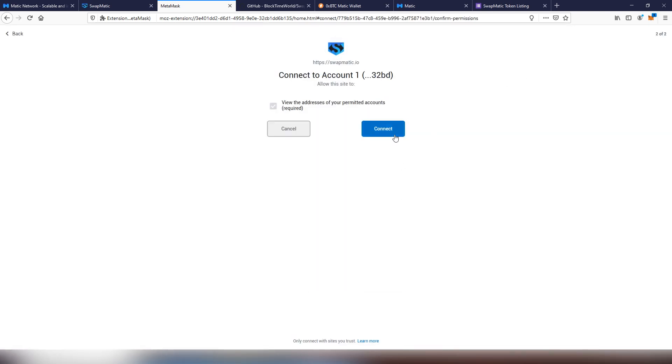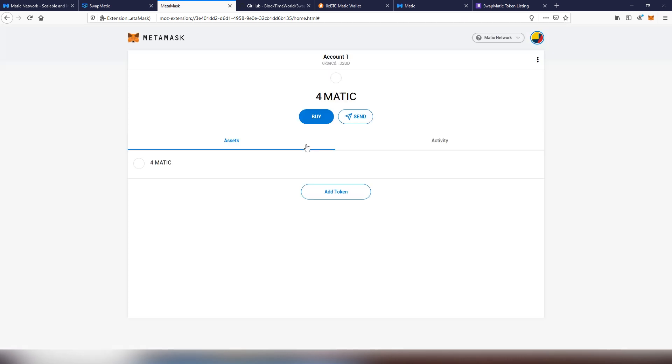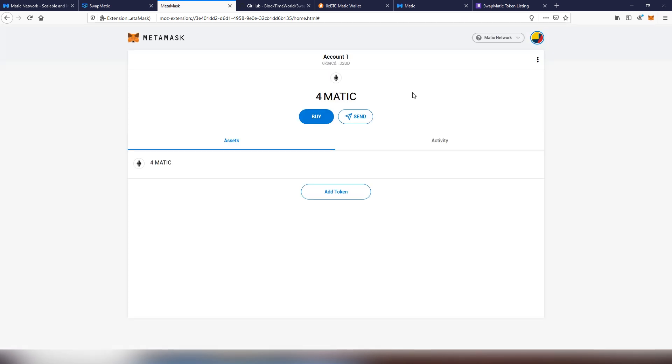Now we're going to be connecting our account into the actual Matic account. And now you can see that I have four Matic here on the account. Here it shows an Ethereum icon, but it's not Ethereum, it is Matic.